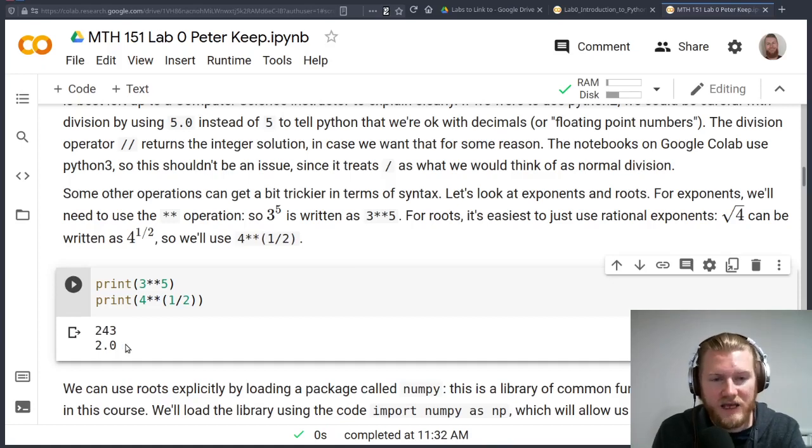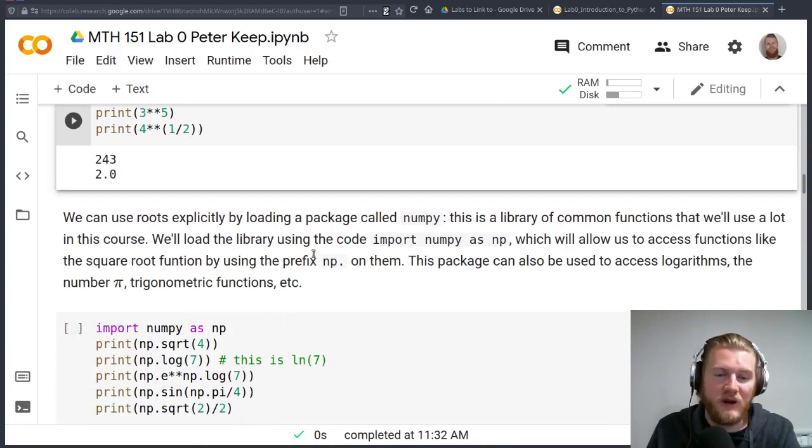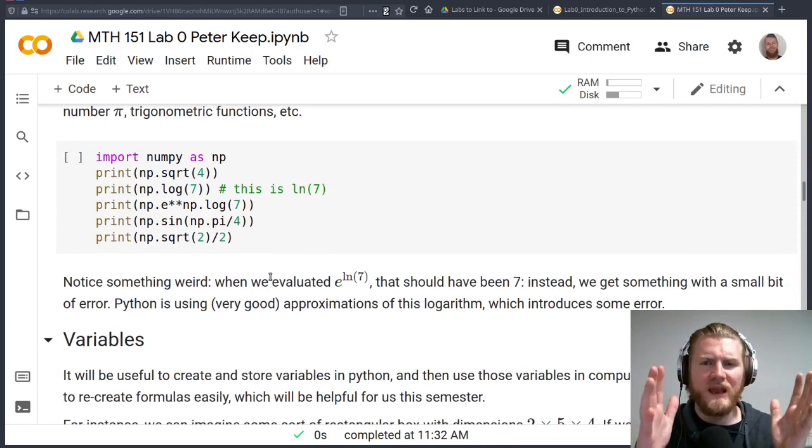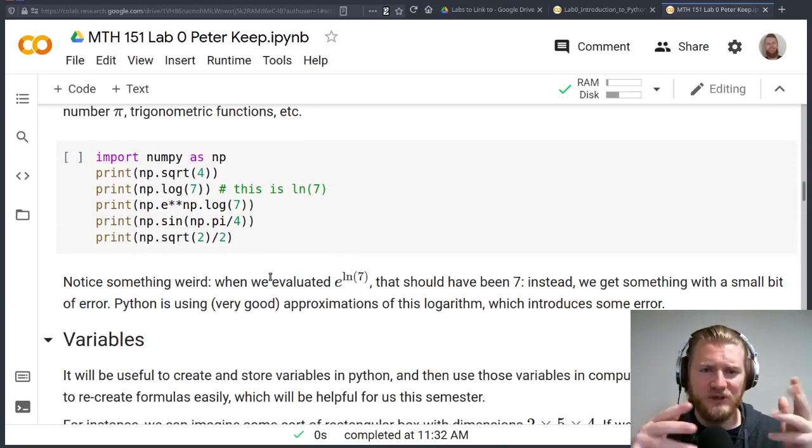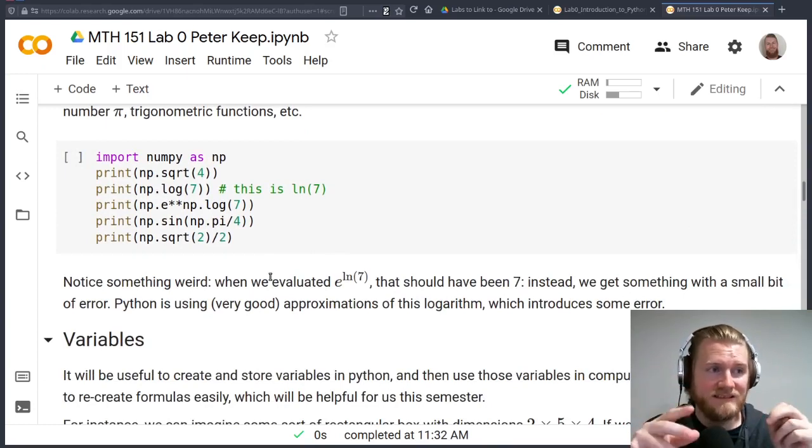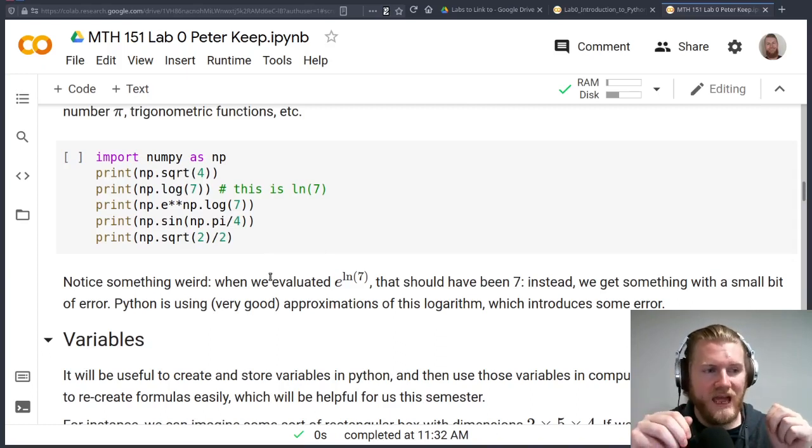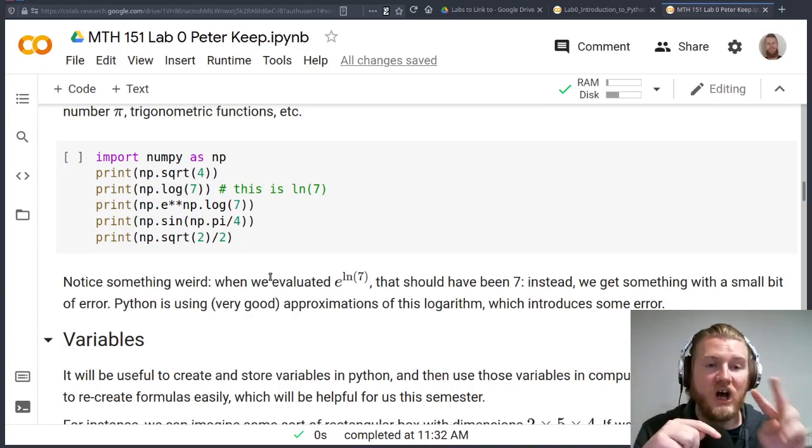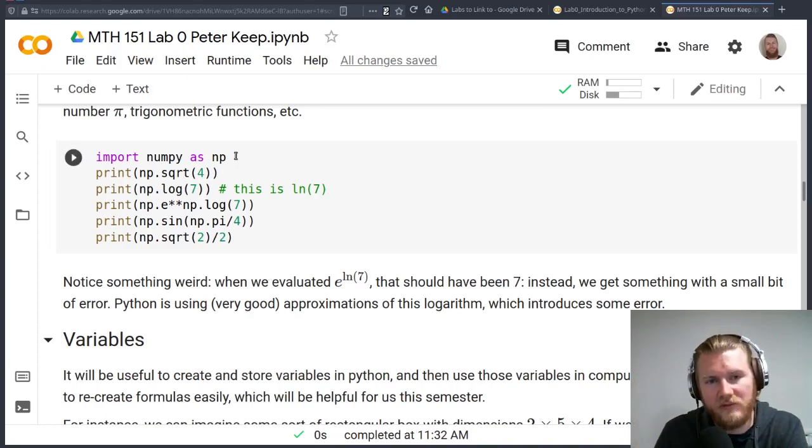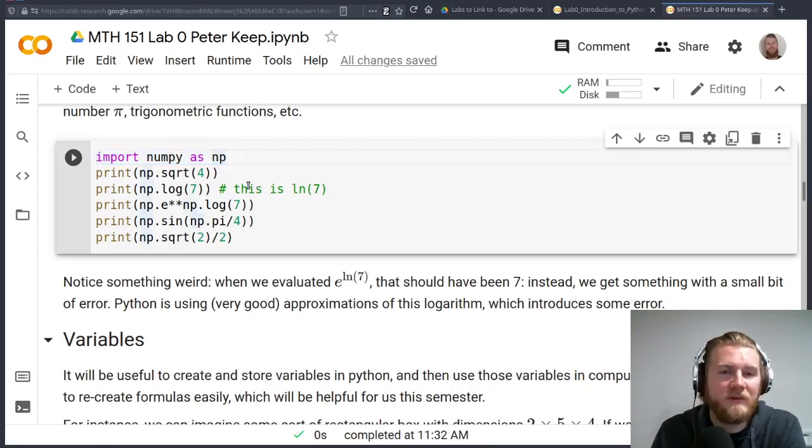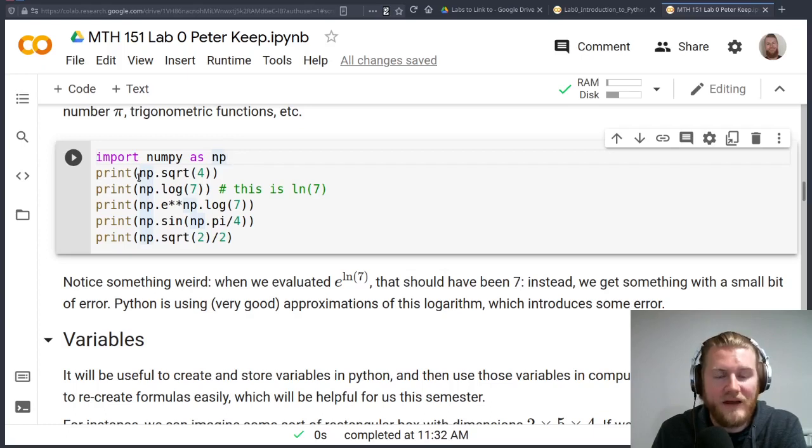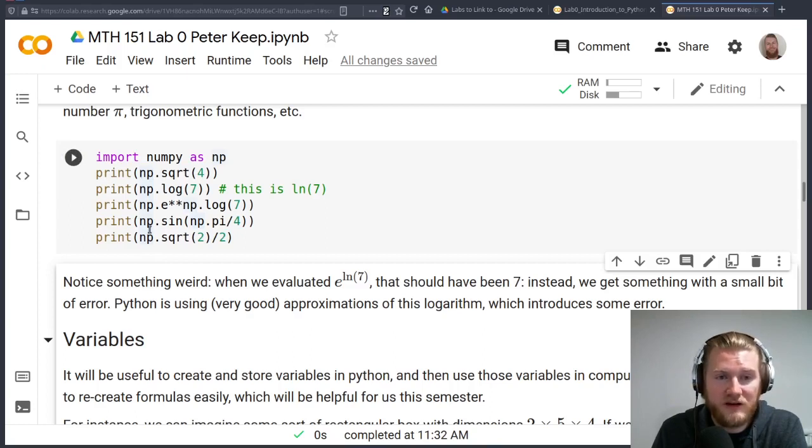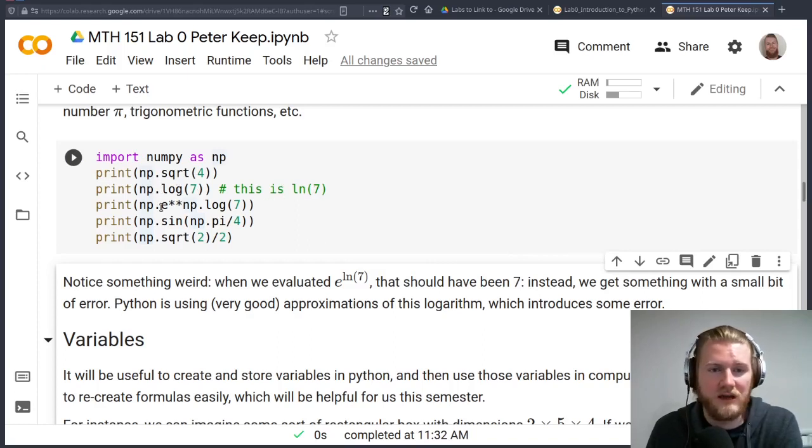You can also use square roots by using a square root function, but that function has to come from a different package. There's only so many things that are included in base Python that Python knows how to do by itself. And if you want anything more than that, what we have to do is load in one of these external packages. We're going to do two of these constantly, all semester long. So we're going to get really comfortable with loading in numpy as np. And anytime we want to use a function from numpy, we'll have to prefix it with np. So we're telling Python, by the way, this square root function is from numpy.